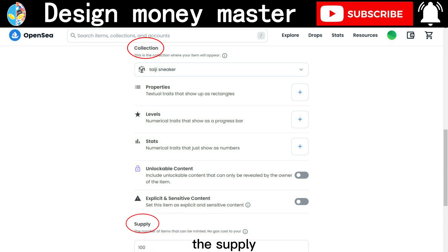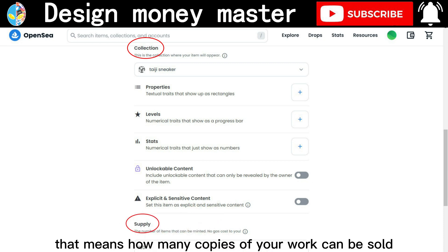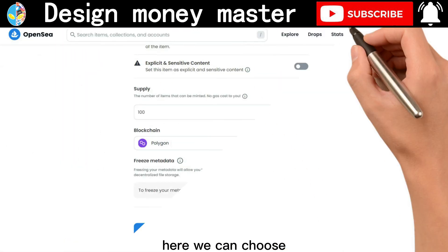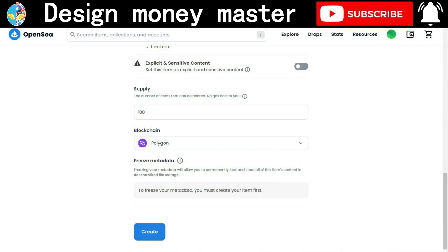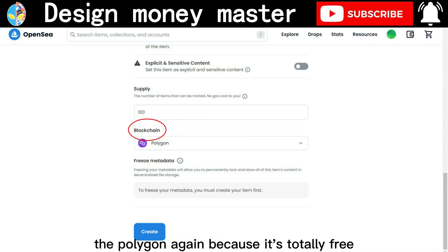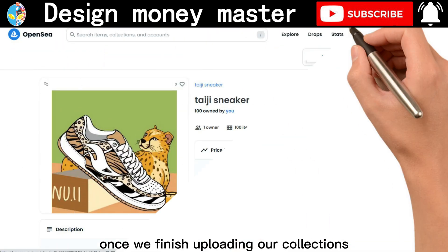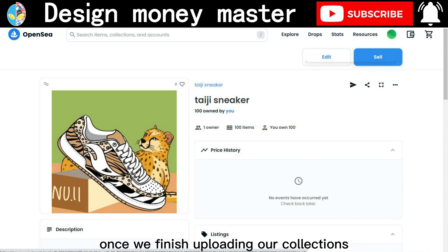The supply determines how many copies of your work can be sold. We can choose 100 copies in the early stage. Here we choose Polygon again because it's totally free. Once we finish uploading our collections, we are ready to sell.